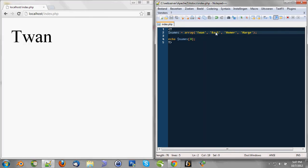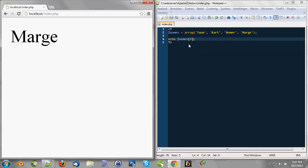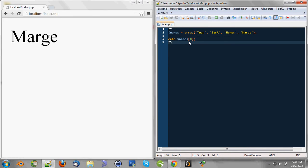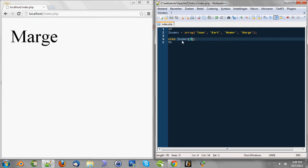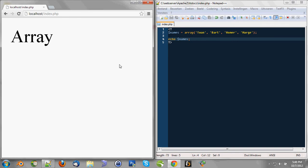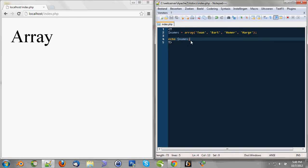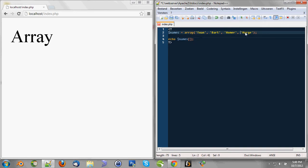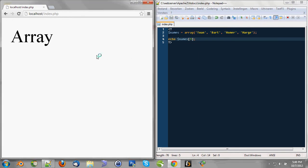And whenever we go to name[0], we see the first one. So, this is 0, 1, 2, 3. So, when we use the 3, we see Marge. So, we can print the value of an array by announcing the index we want to print. So, when we say echo names, it'll show us array, but not the values. Because PHP doesn't know which value you would like to print. So, you can use those brackets and use a 0, 1, 2, or 3, and so on, to see the value.